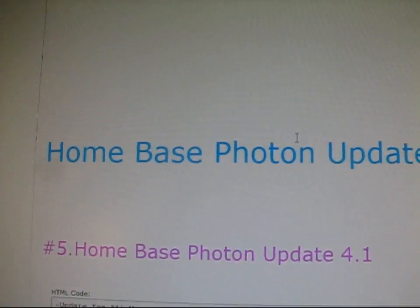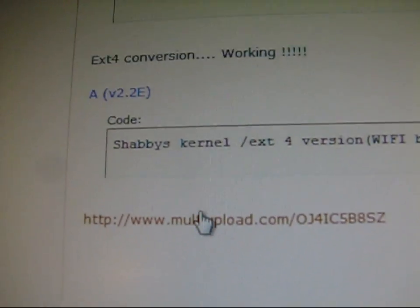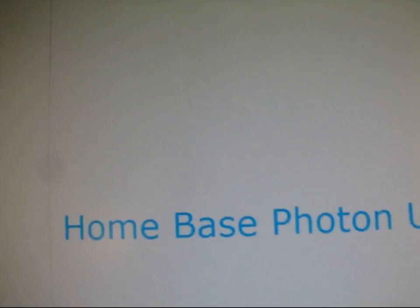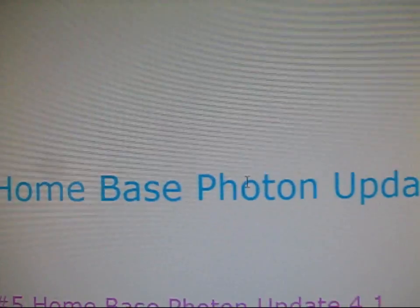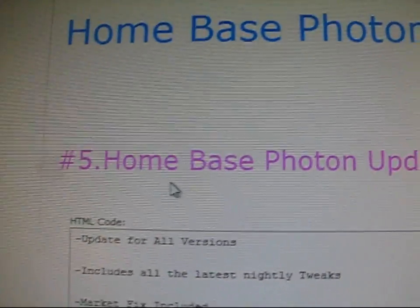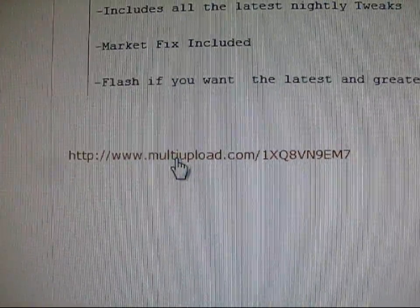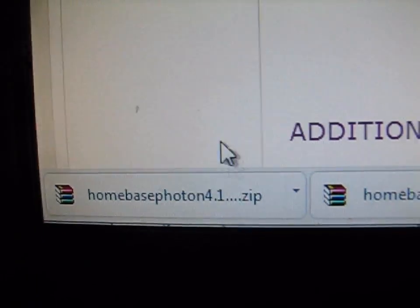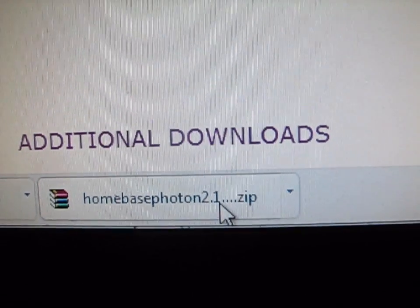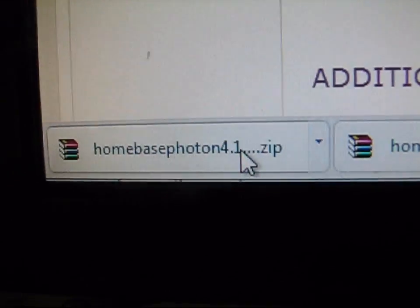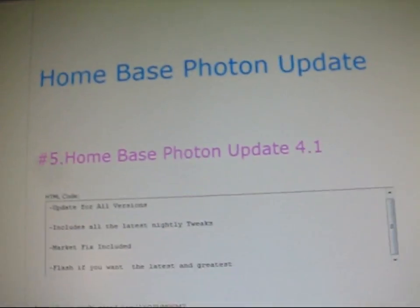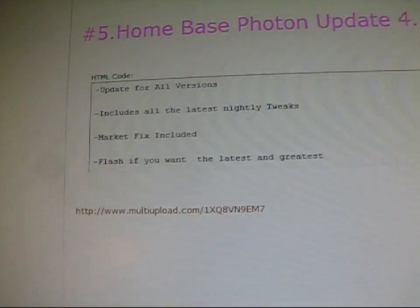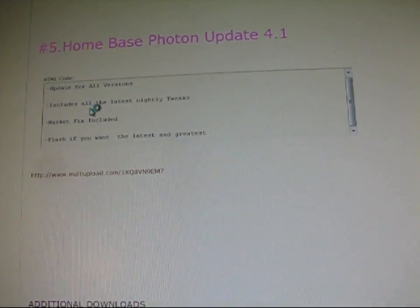So click on the link right there and download it. I also went and scrolled, or you can also download this one. It's the same process for any ROM. You got Homebase Photon update as well. So there's an update for all versions. So I'm going to make sure you click on this and download it as well. So you're going to have two downloads. It's going to be Homebase Photon 4.1 and Homebase Photon 2.1. 2.1 is the ROM. 4.1 is the update. So it's just an update to make sure you have all the latest tweaks for your phone.